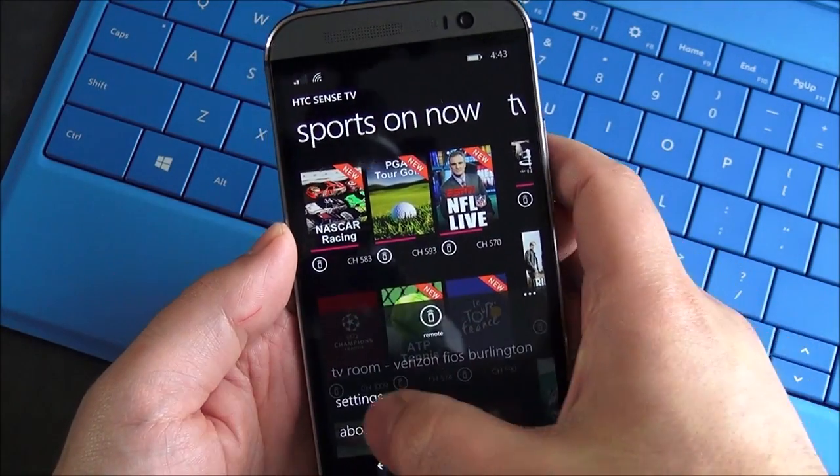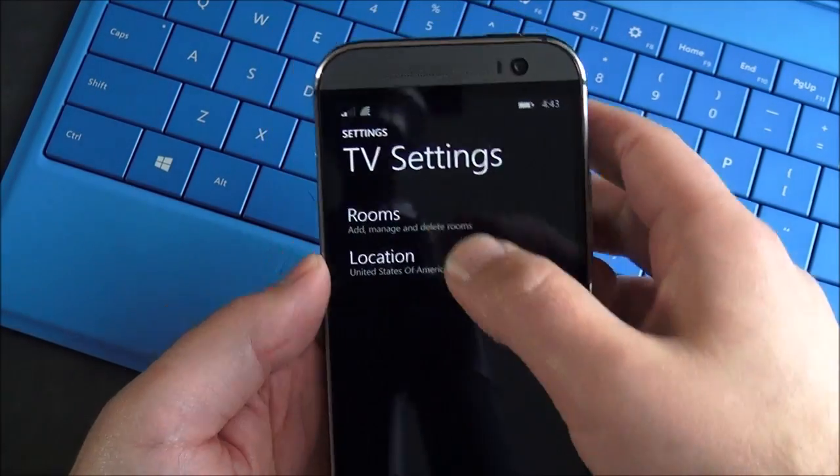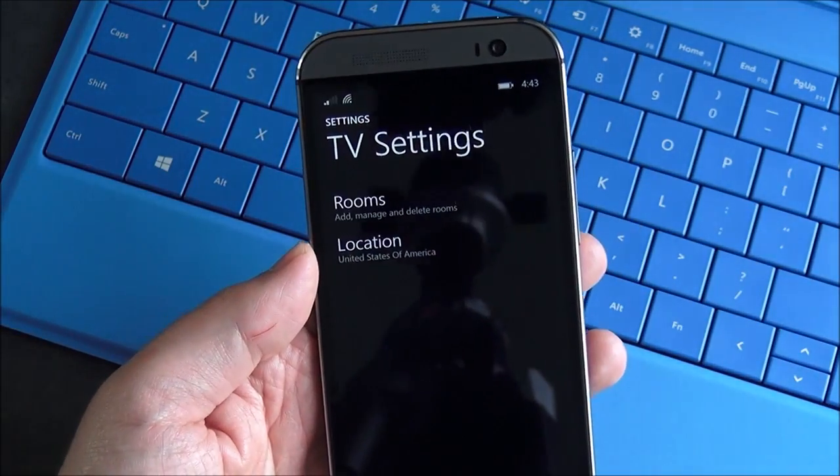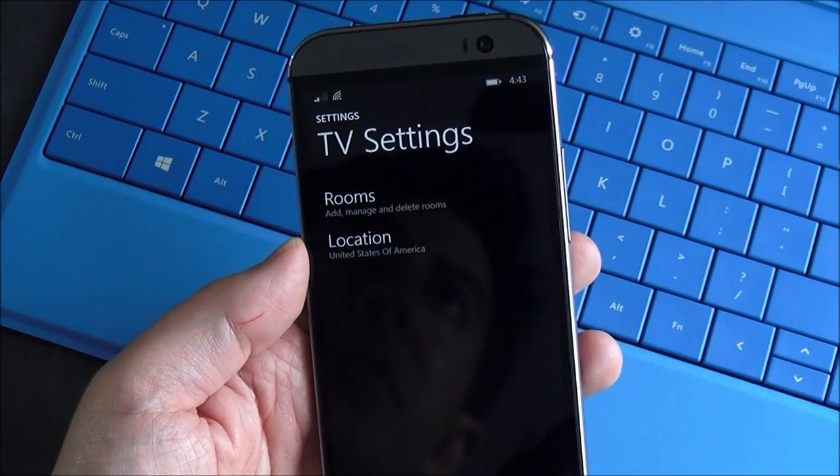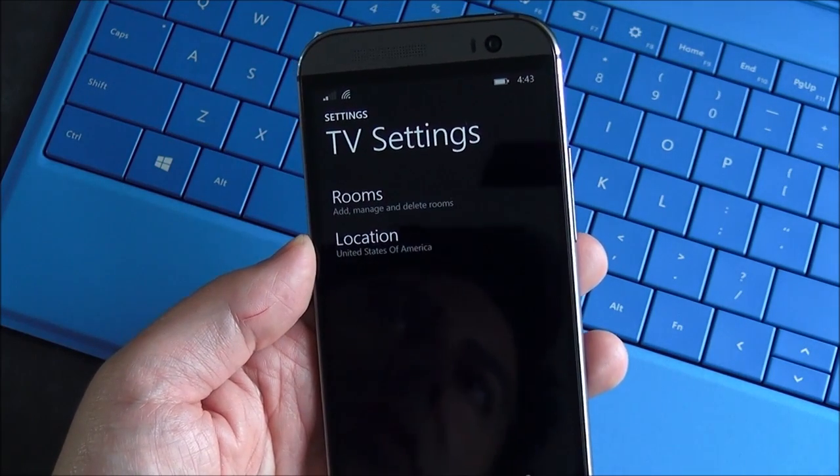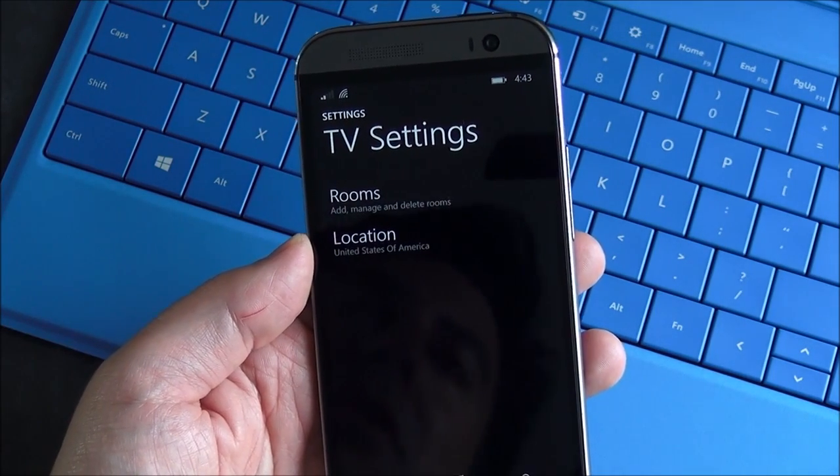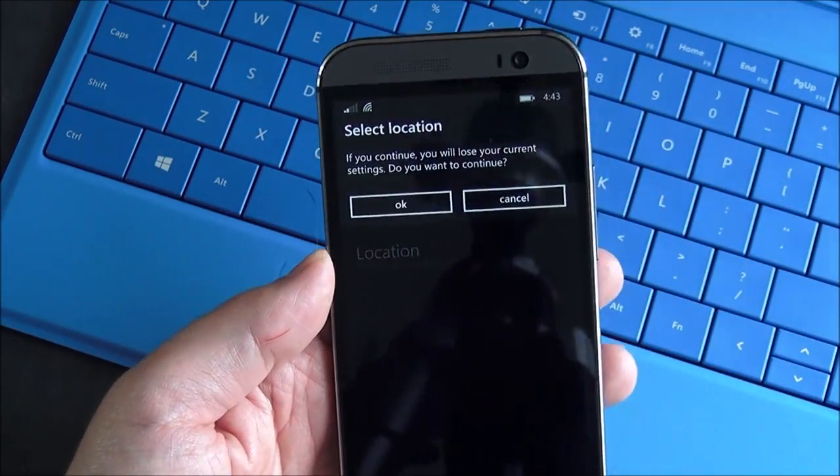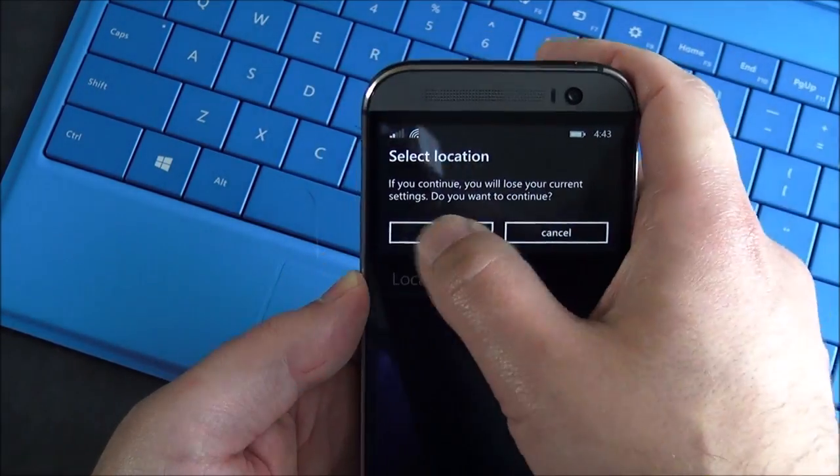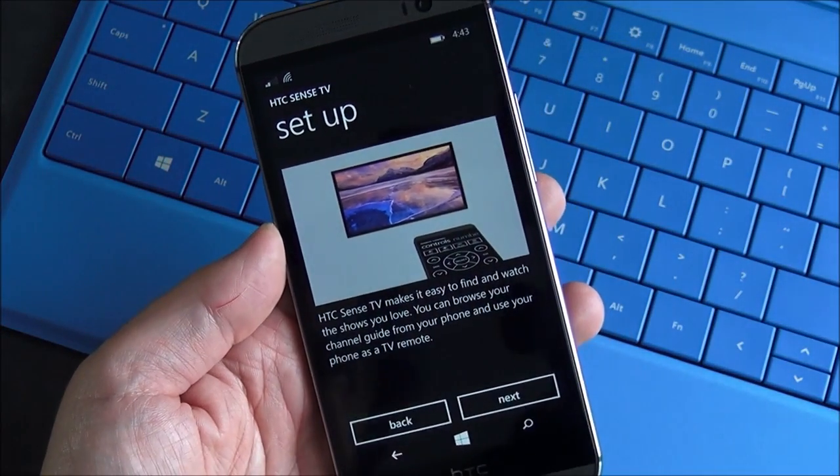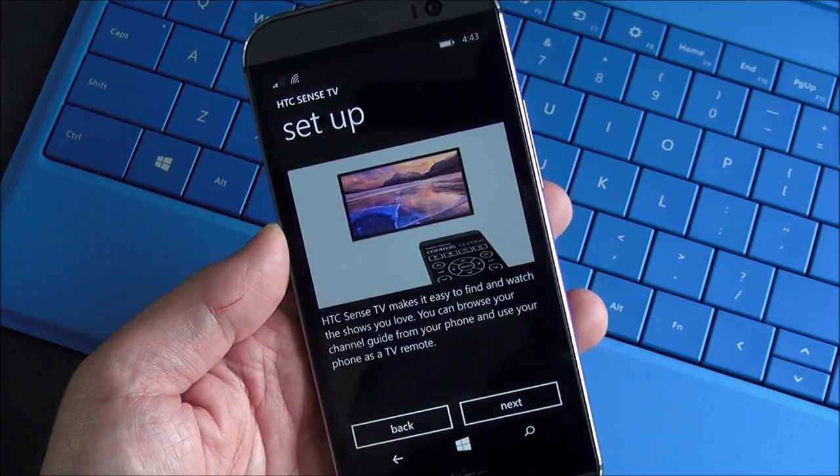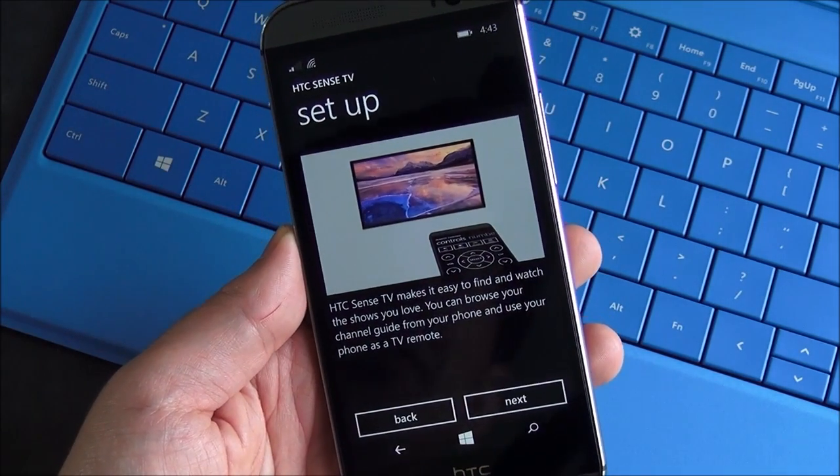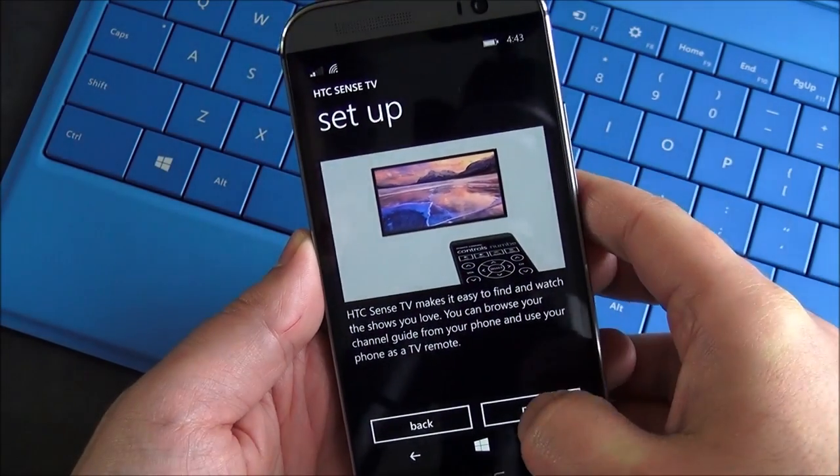Now if we go into the settings here, you also have rooms, so you can set this up for different rooms, or even locations. If you want to go to your friend's house and they have a different provider, you can also choose location here. It's gonna walk me through the setup. Now the first time you launch this app, it's gonna basically take you through this.